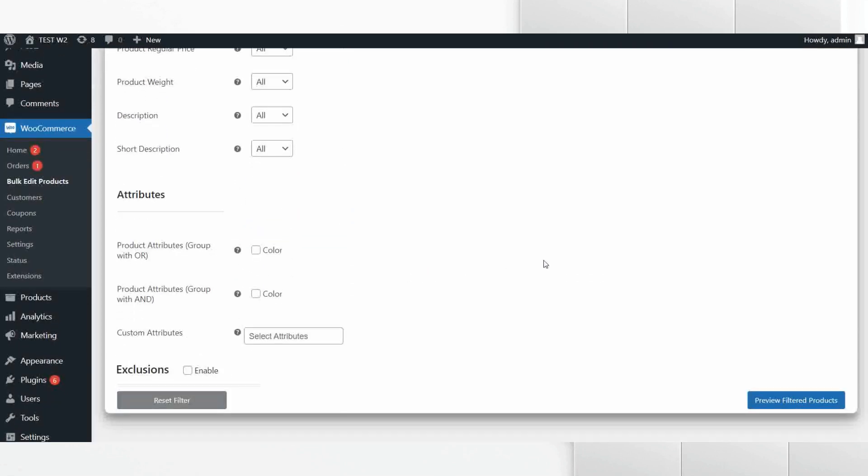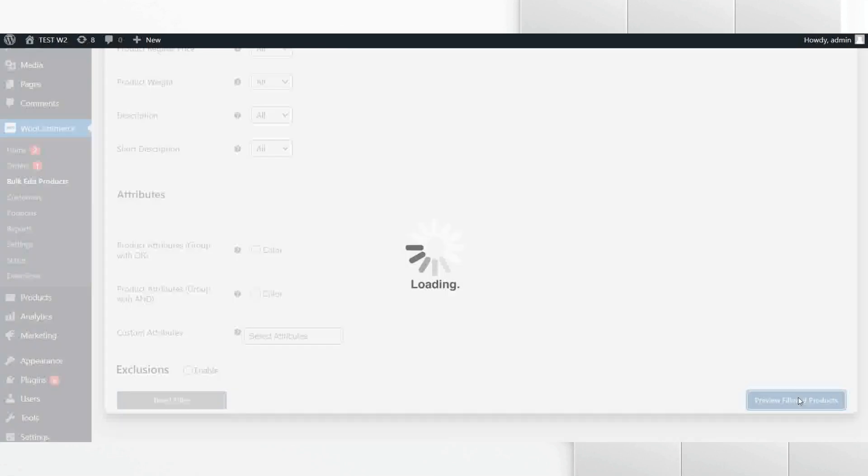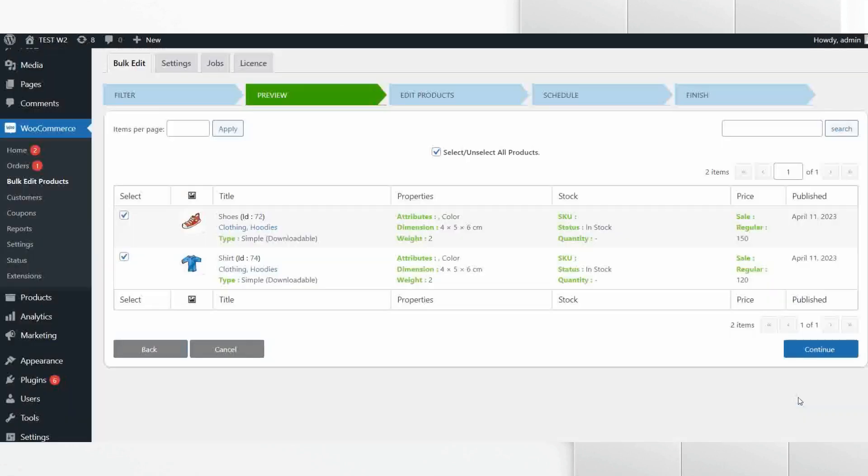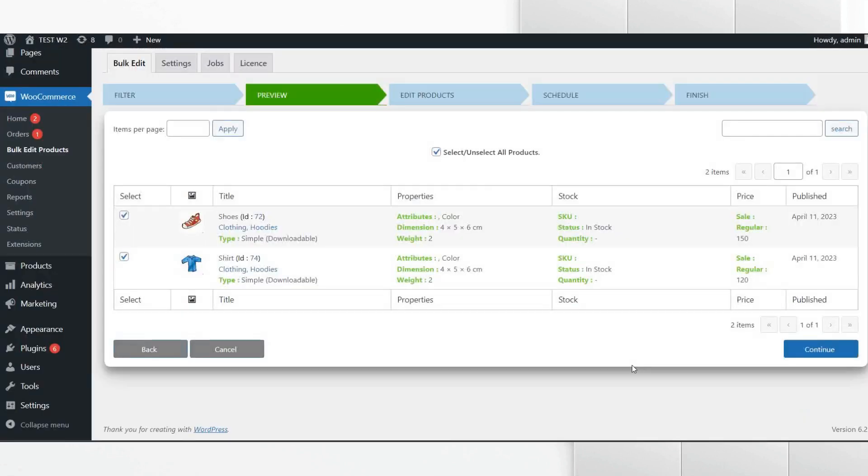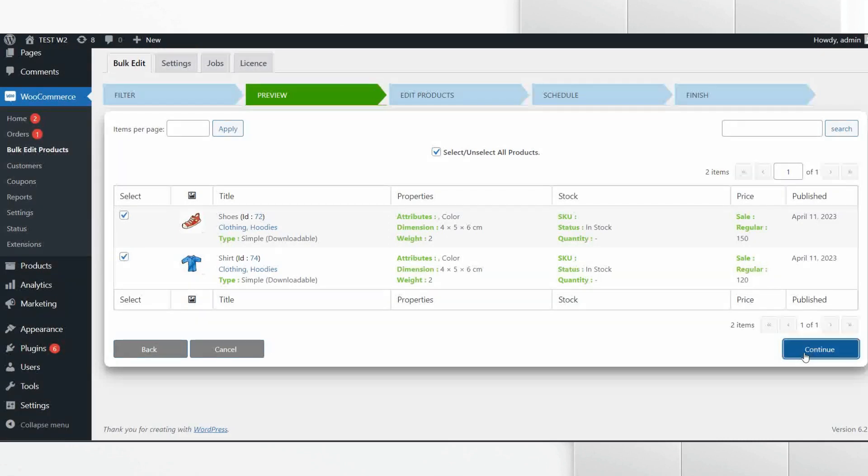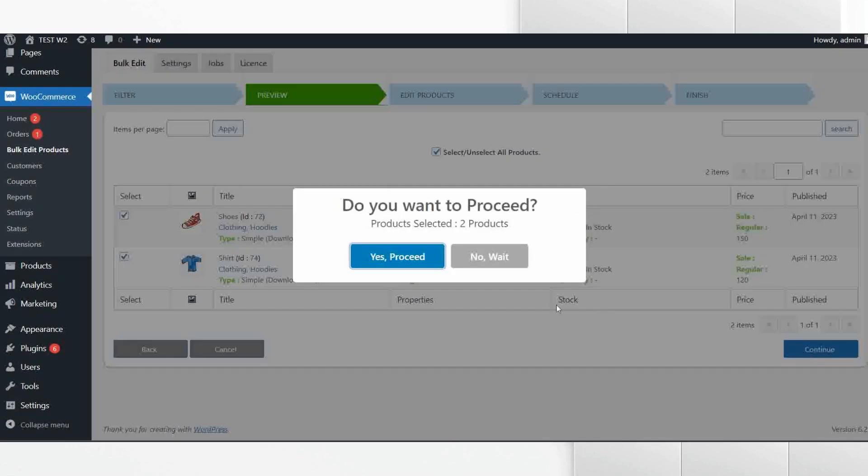As we want to select the products having clothing as a tag, we will select clothing under the product tag option. Once you have successfully assigned the filters, then click on Preview Filtered Products. Now you can see all the filtered products. If the list of products is correct, then click on Continue and then on Yes, Proceed as a confirmation.